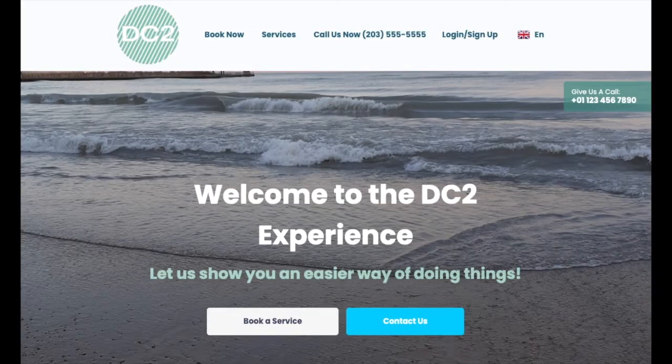Hello! In this video, we'll go over how the customer dashboard works, including how customers can rate services, reschedule, cancel, and more.